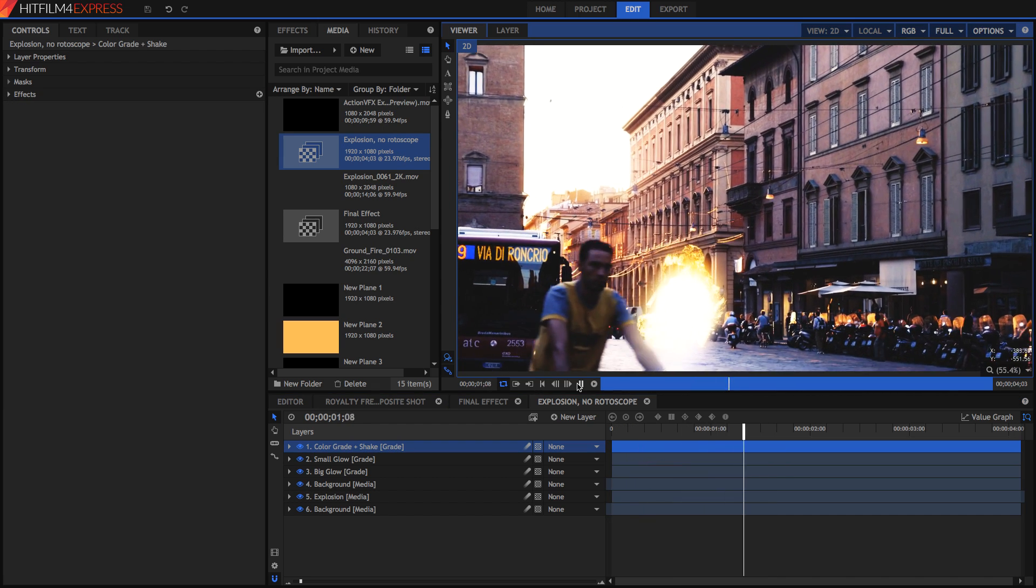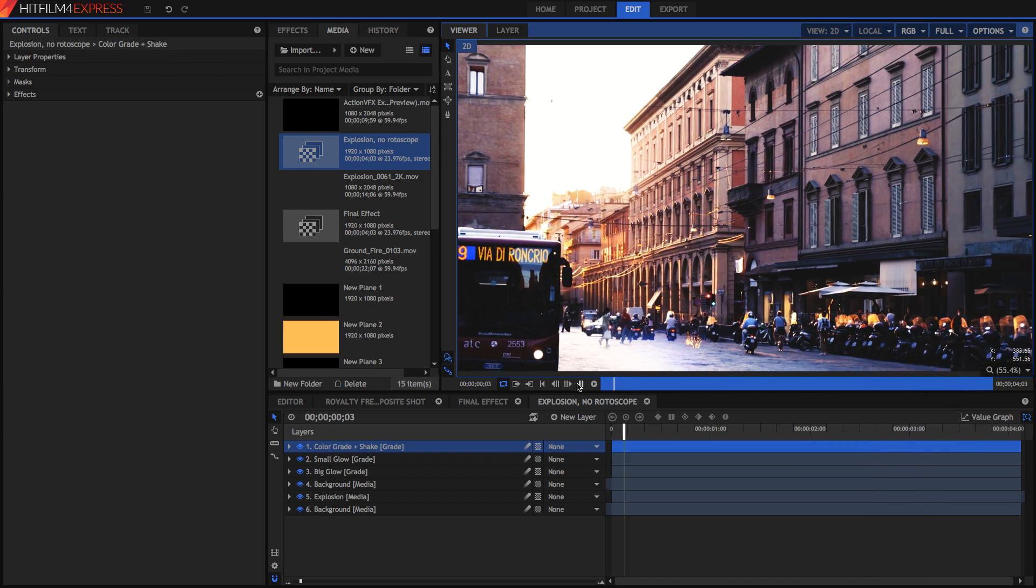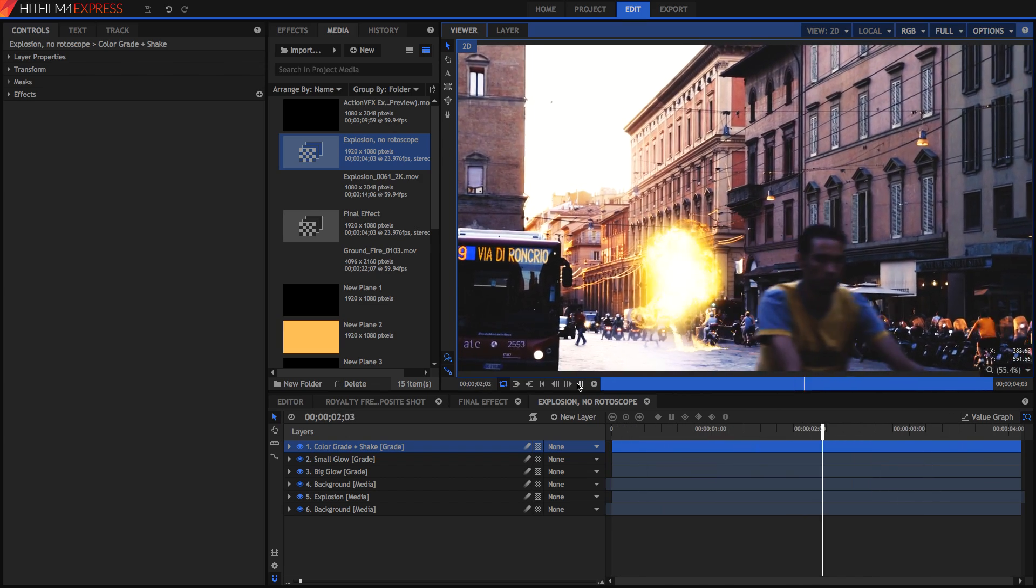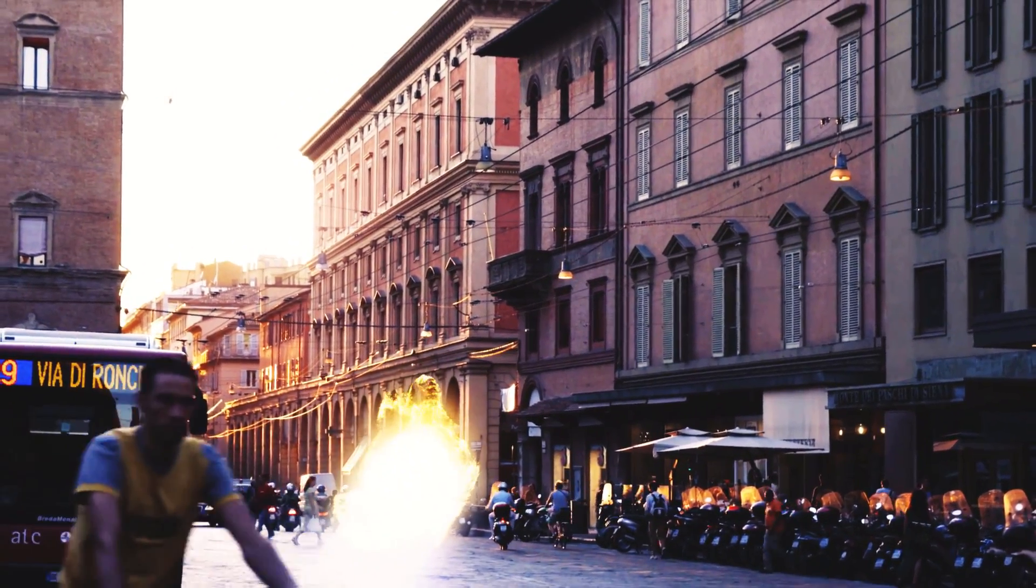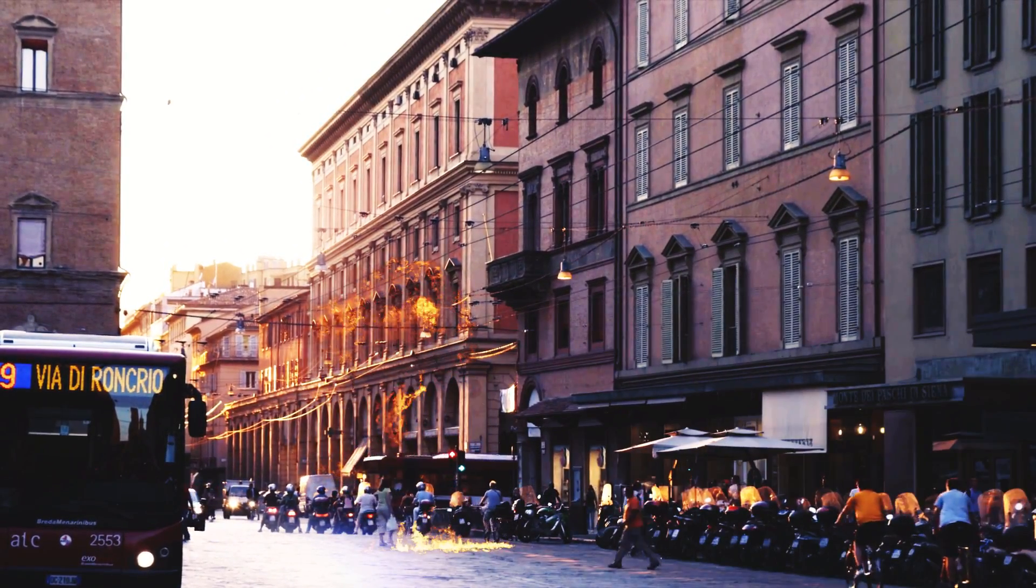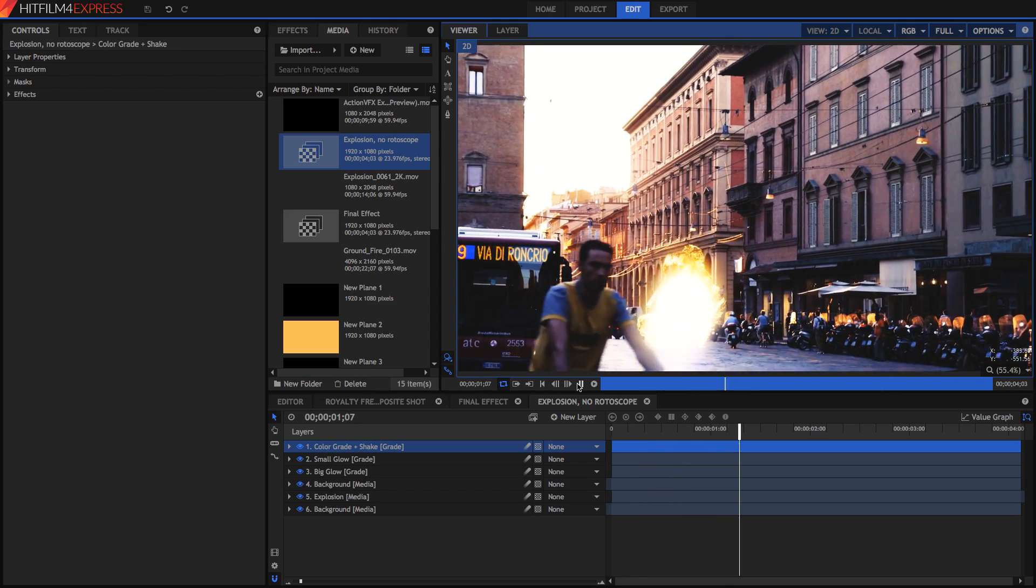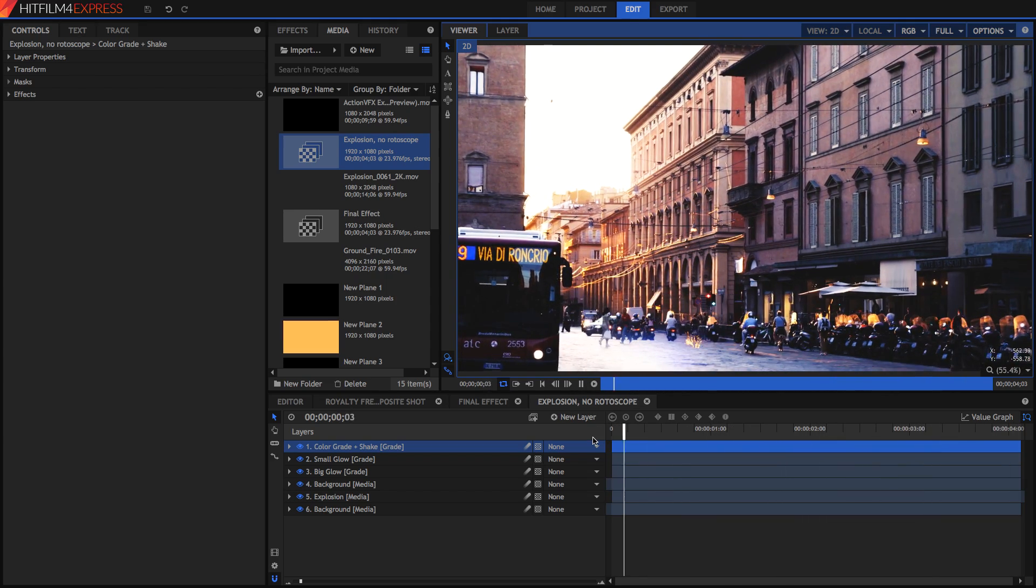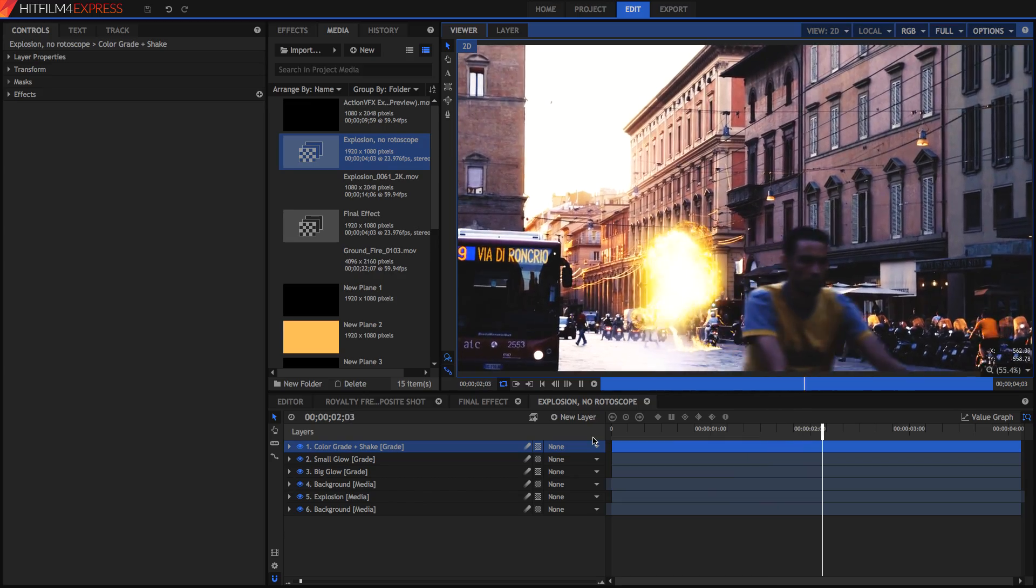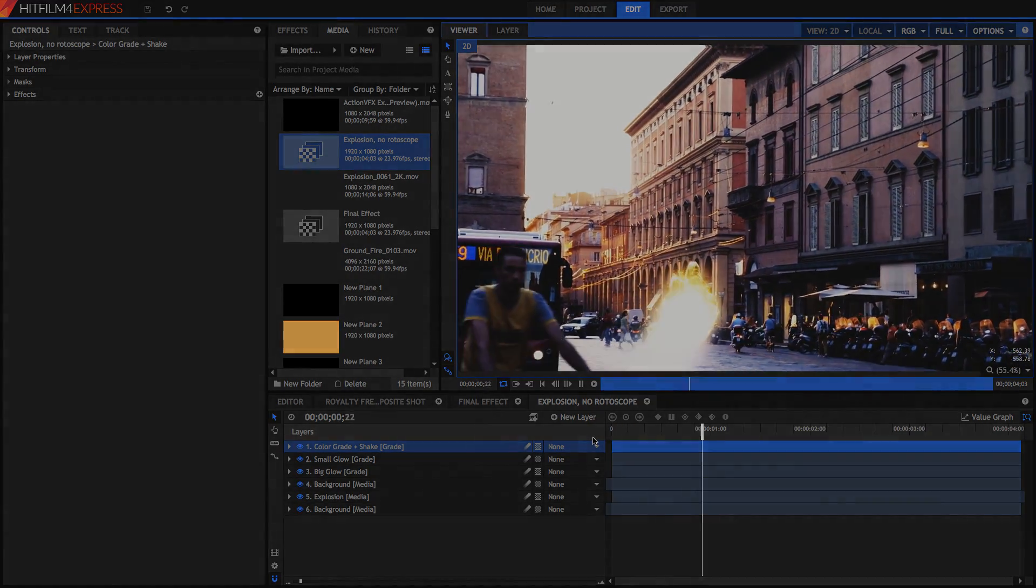So thank you guys for watching this video I hope this helped you out and I hope that you can use the rotoscoping to great effect in your next video. Again if you want to know how to do the actual explosion effect then just comment below or leave a like on the video so that I know whether I should create another video on the explosion effect itself. Thank you guys for watching and I'll see you later. Stay shiny. Bye!